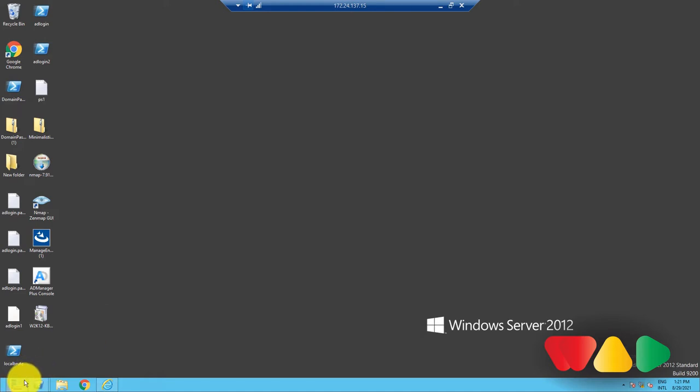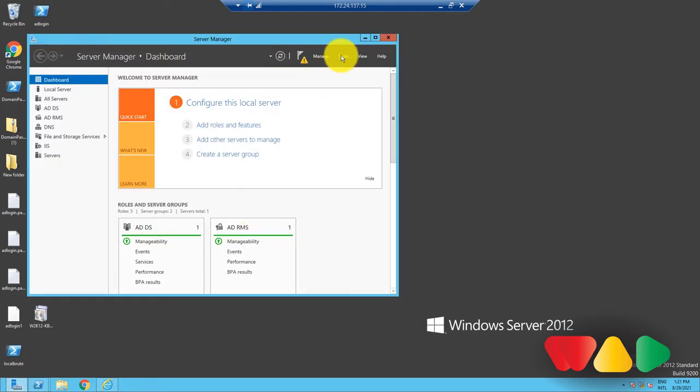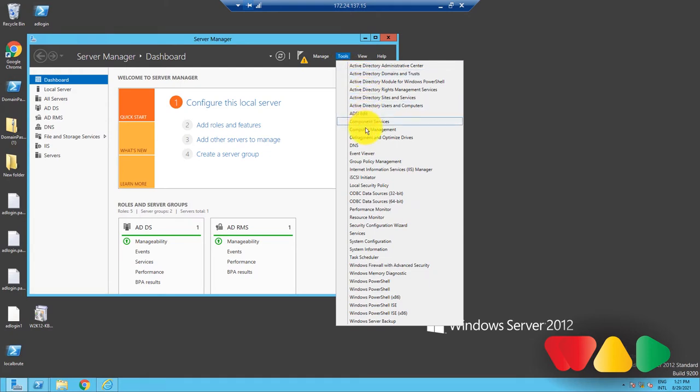To do that, go to Server Manager. Then, click on Tools and select Group Policy Management.